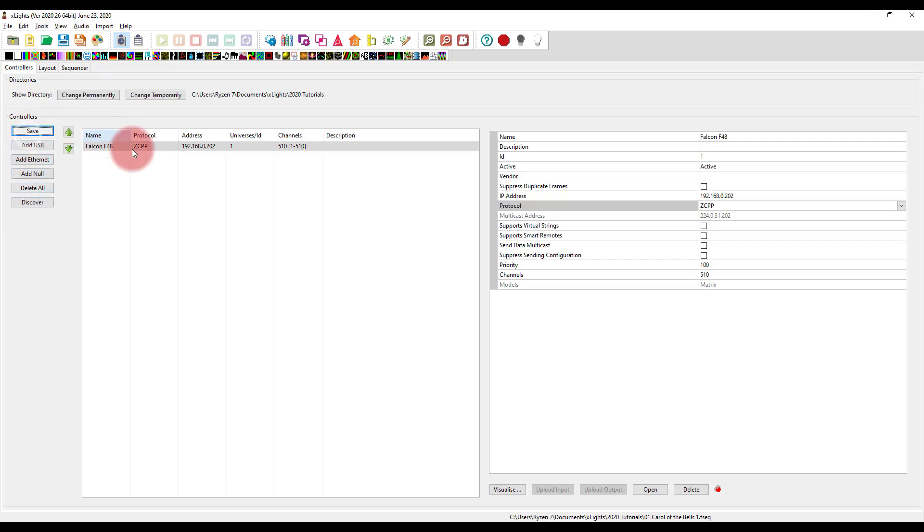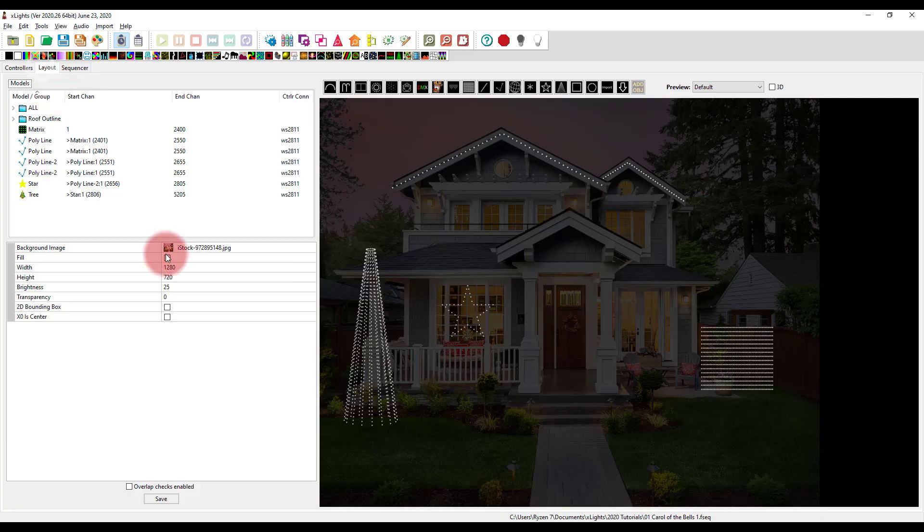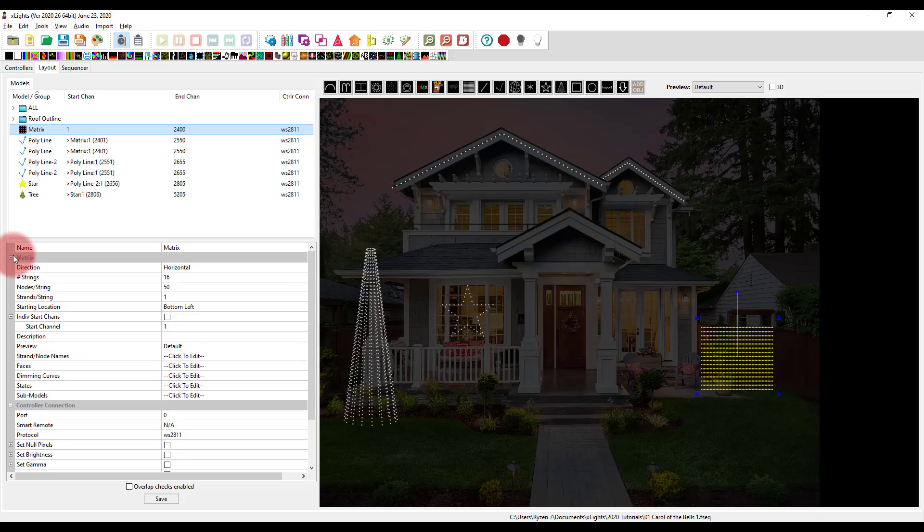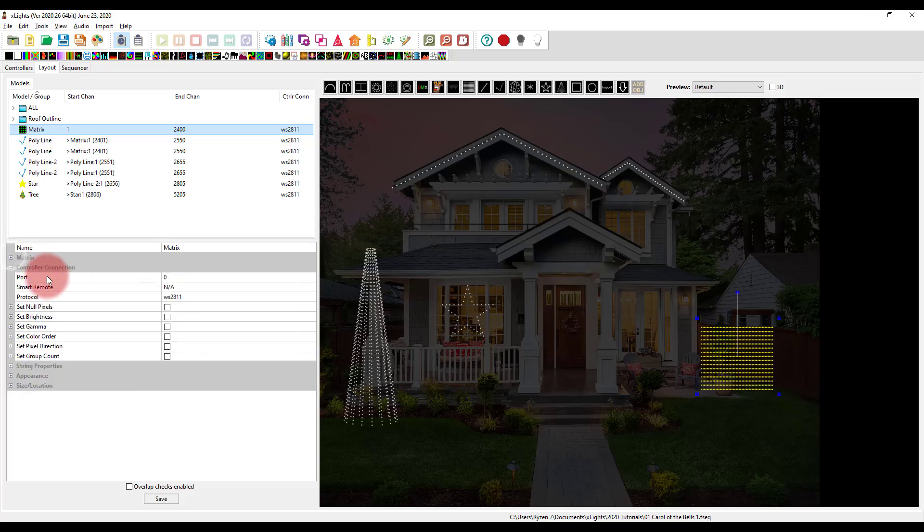You can add multiple controllers, etc. But this is the basics to get things started. Once you've got your controller added, we're just going to go to the layout tab. And for any prop that we have, we can now go to the controller connection portion right here in the setup.